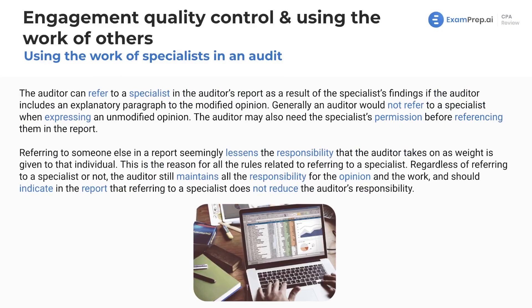What about referring to the work of a specialist in an audit report? This is important because we're talking about responsibility. If you refer to other work, there's a responsibility attached to that work — there's cross-referencing, and you're acknowledging that you used work that's not your own, so there are lots of implications here.